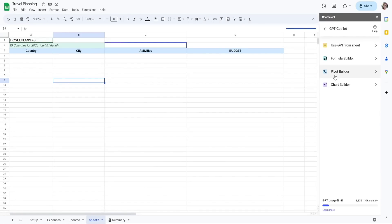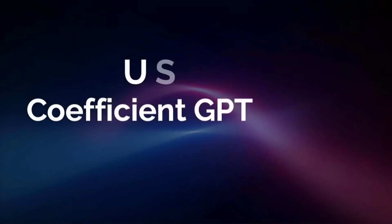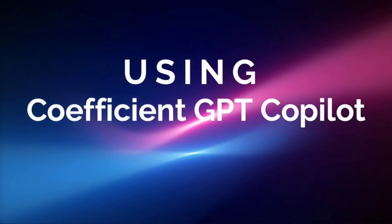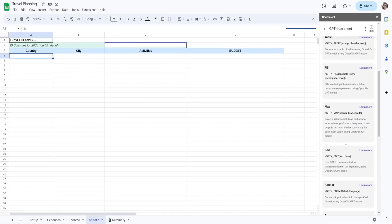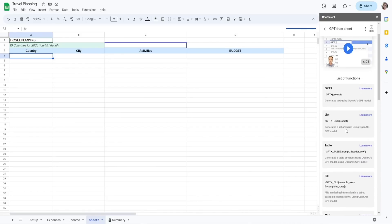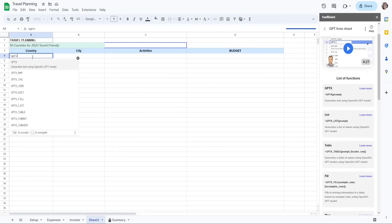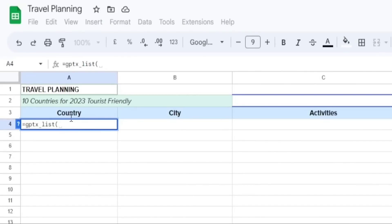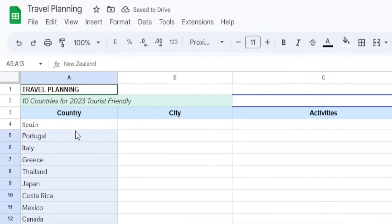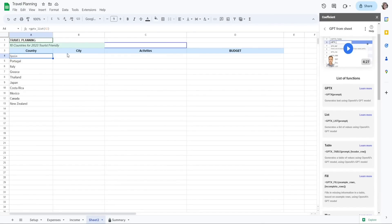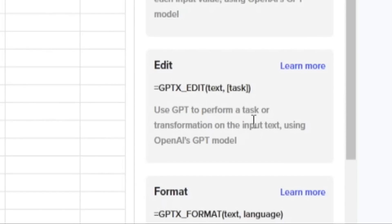Using the Coefficient GPT Co-pilot, I want to get the top 10 tourist-friendly countries for 2023. I'll be using the list model, which generates top 10 lists. So I'll use the function GPTX_LIST, select it, and it will bring up the list. After that, I'll use GPTX_EDIT.